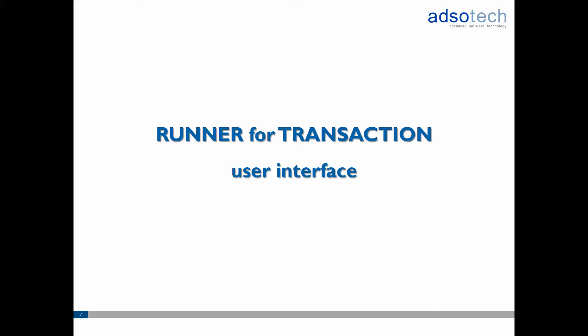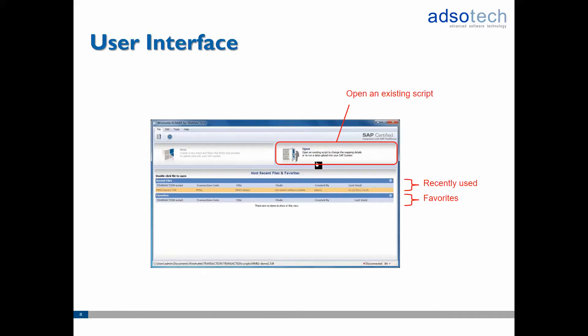Let's next have a look at the main user interface. Once the application has been activated, the main screen of Runner will open up. Here on the main screen you'll see a list of the recently used scripts as well as the scripts that you have marked as favorites.